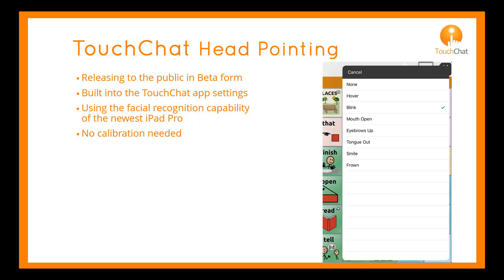You can re-center the cursor if necessary. In the video, I will be using the eyebrows up option to make my selections.